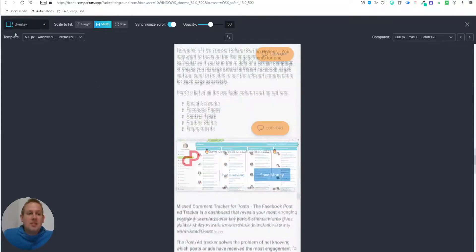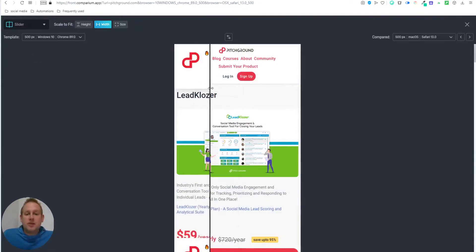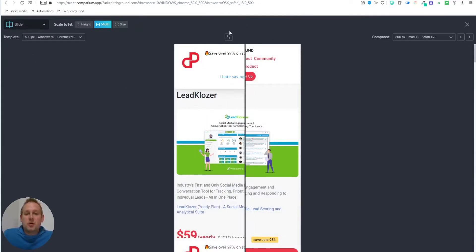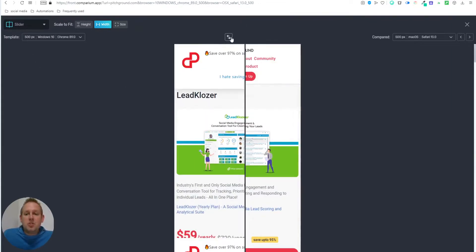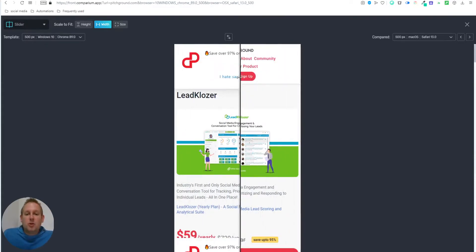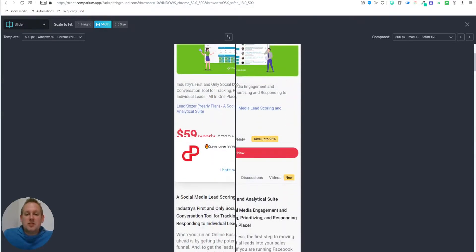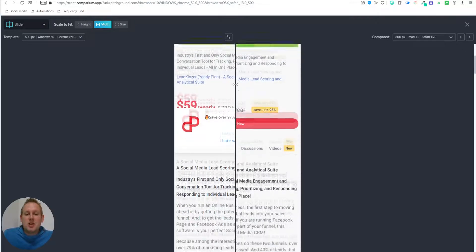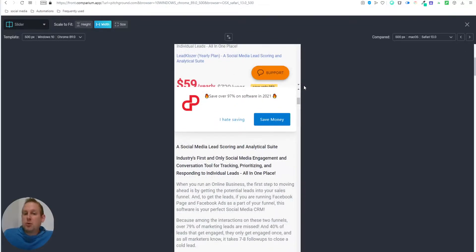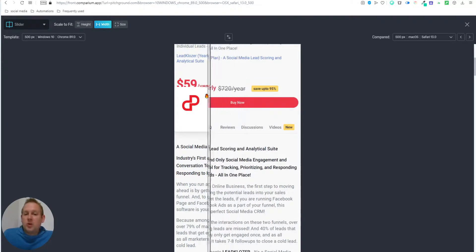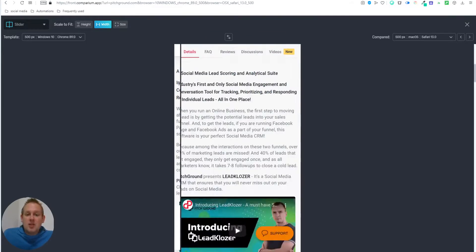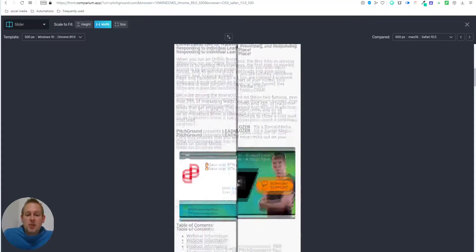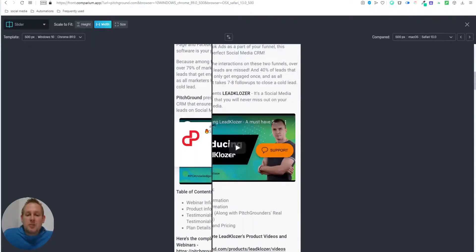And there is also another possibility, you can also use a slider effect. So using a slider effect, you will see that you have, if you scroll past them, you will see the difference as well. So if we scroll this way, you will see the Windows 10 Chrome. And if you scroll the other way, you will see the Mac Safari 13. So this way, you can also have some kind of comparison.